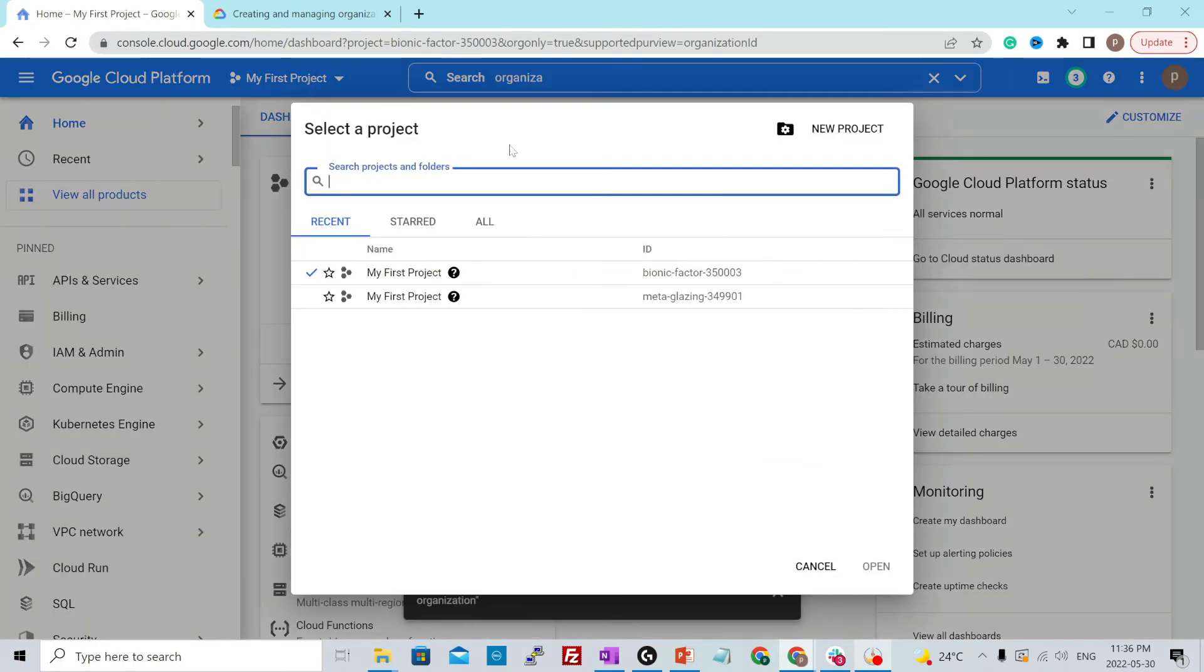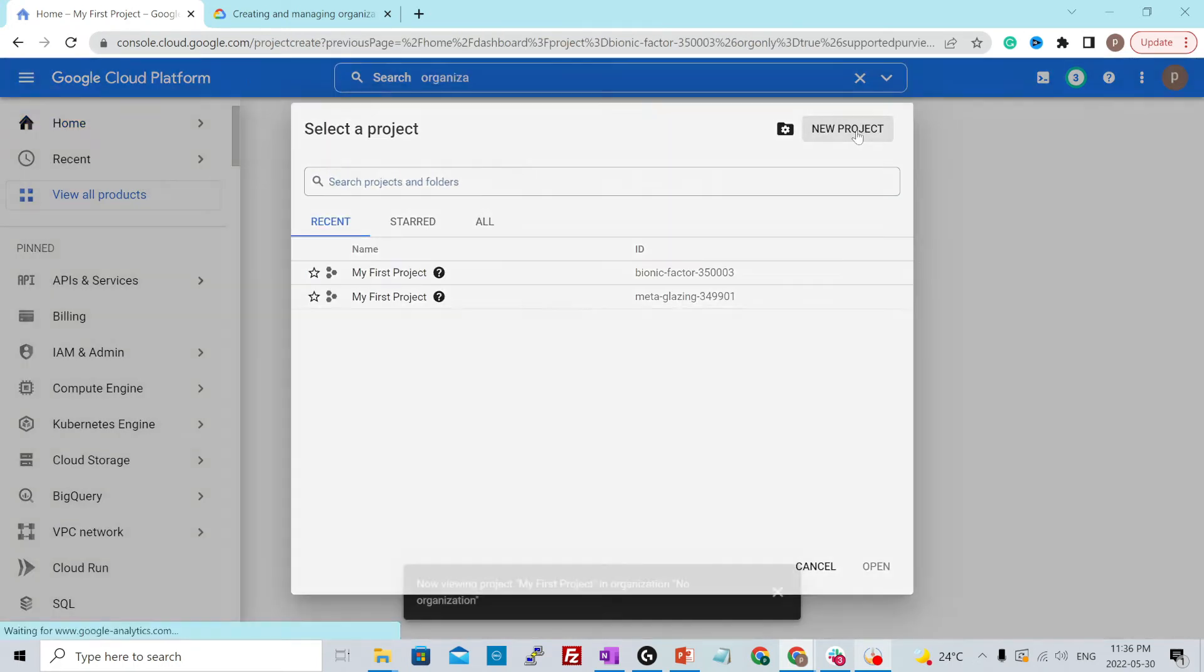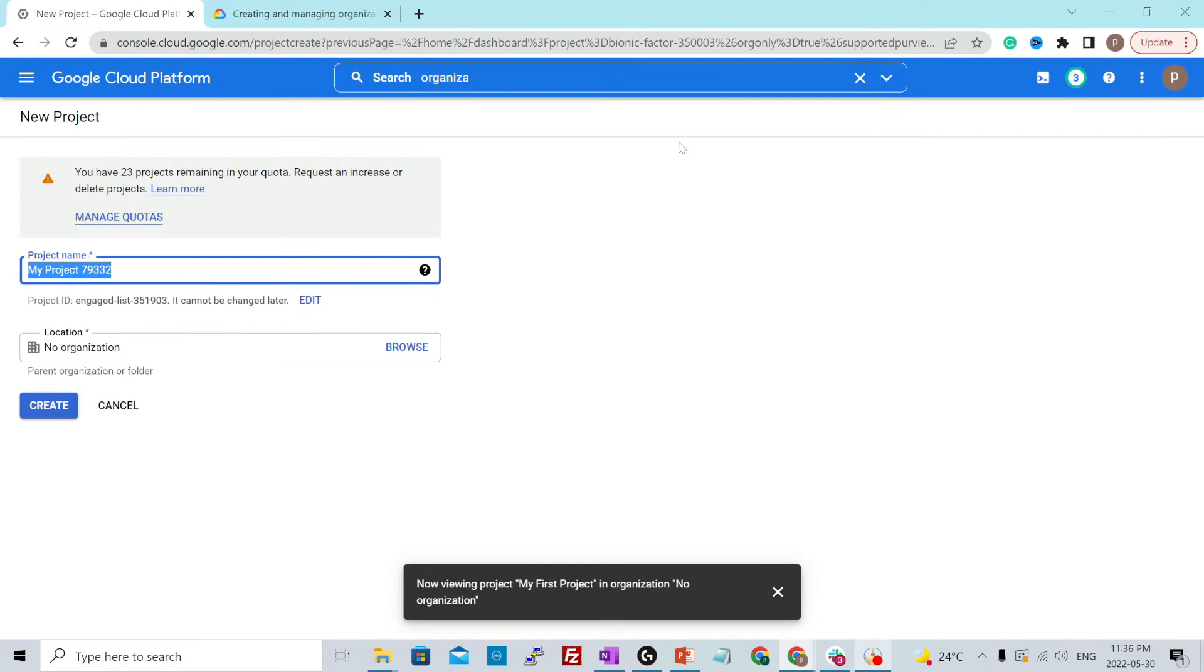To create a new project, you click over here, new project. You give this project a human readable name, call it test project 101.